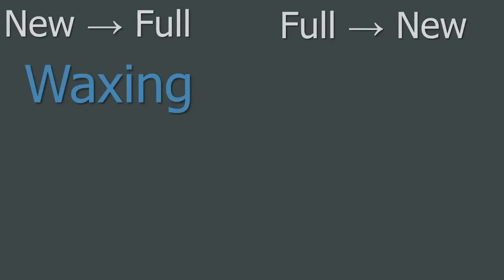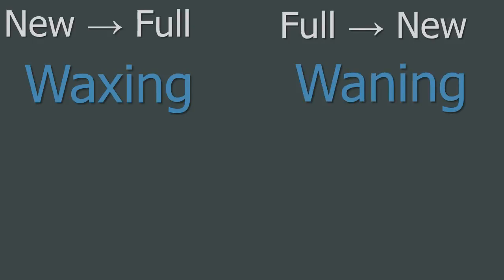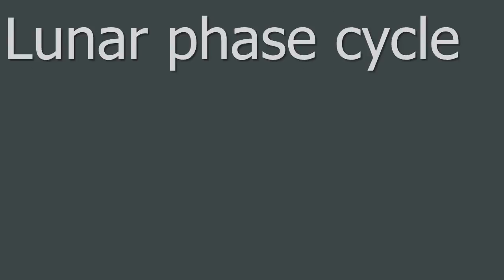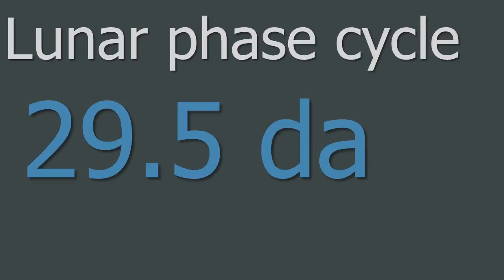You do need to remember the Lunar Phase Cycle, but the key part is that New to Full is Waxing, and that Full to New is Waning. If you get them the wrong way round, you will lose marks. The length of the Lunar Phase Cycle, which is the length of time between two successive Full Moons, is 29.5 days.